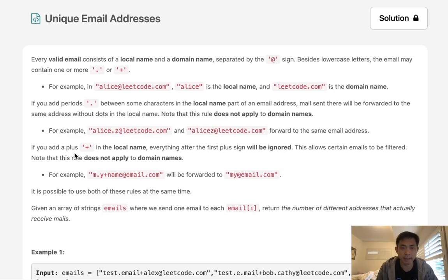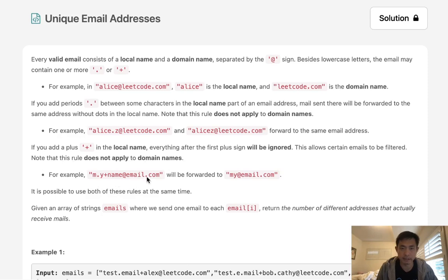If you add a plus in the local name, everything after the first plus sign will be ignored. So this allows certain emails to be filtered. Note that this rule does not apply to domain names. So if we had a plus in the email.com, that would still remain the same, but this here we're going to ignore the plus symbol, so that's just going to be my at email.com.